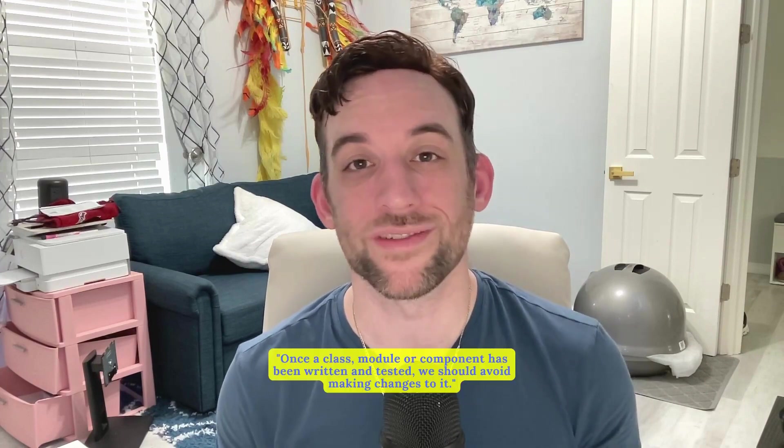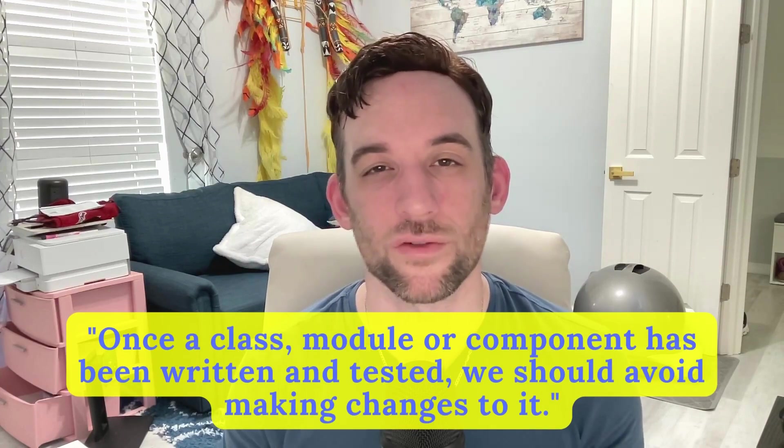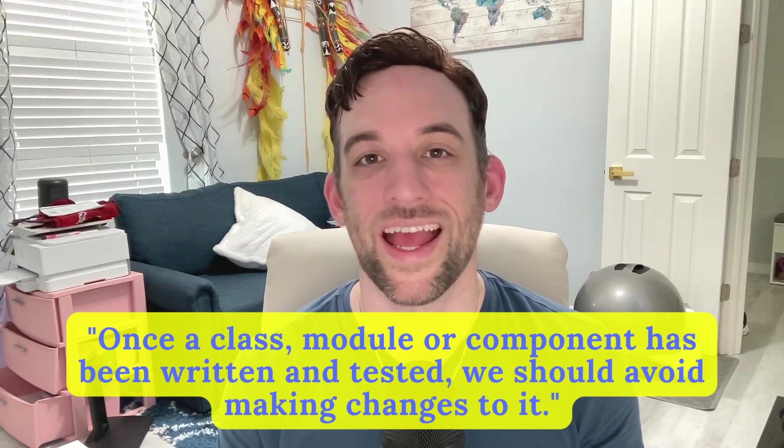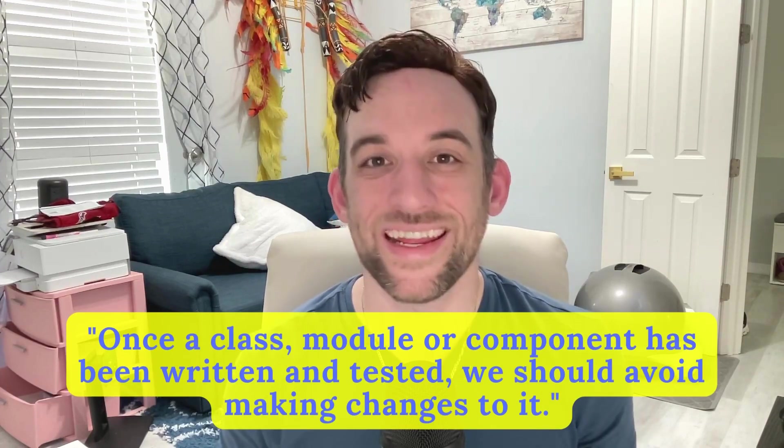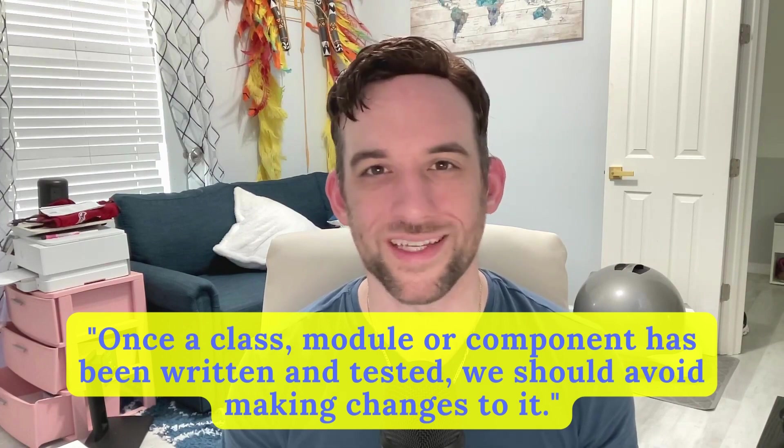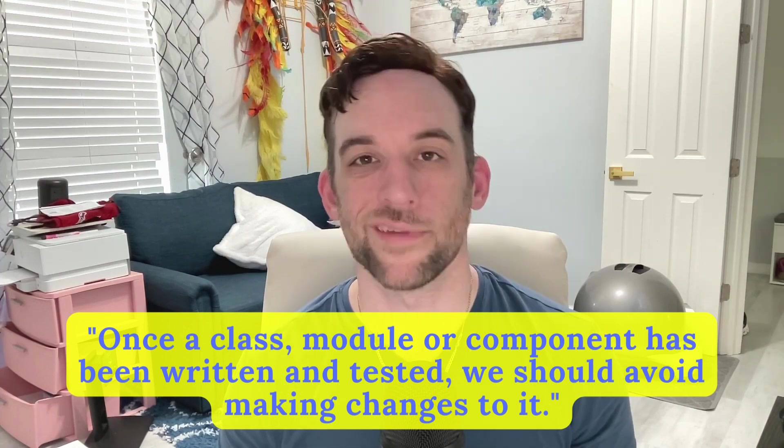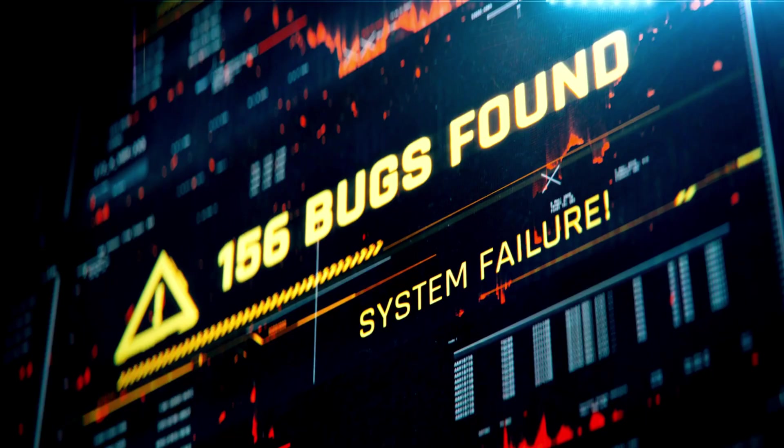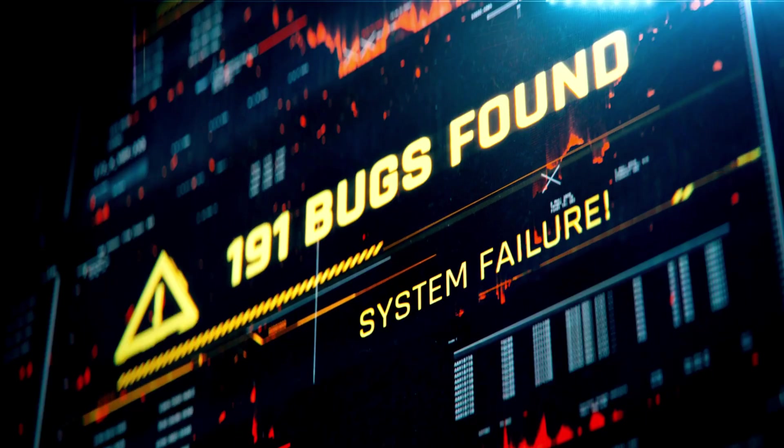Now the second part, closed for modification, implies that once a class, module, or component has been written and tested, we should avoid making changes to it. This could lead to new bugs or unintended side effects. Now let's just jump into an example to see what I'm talking about.